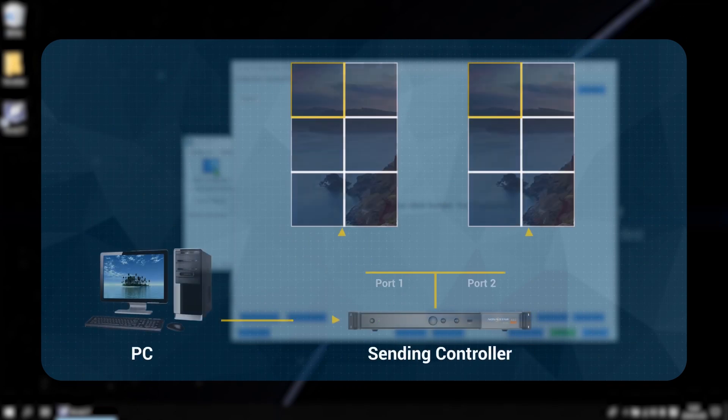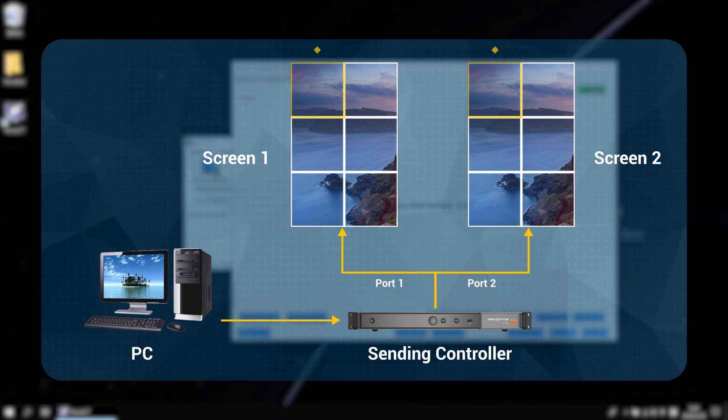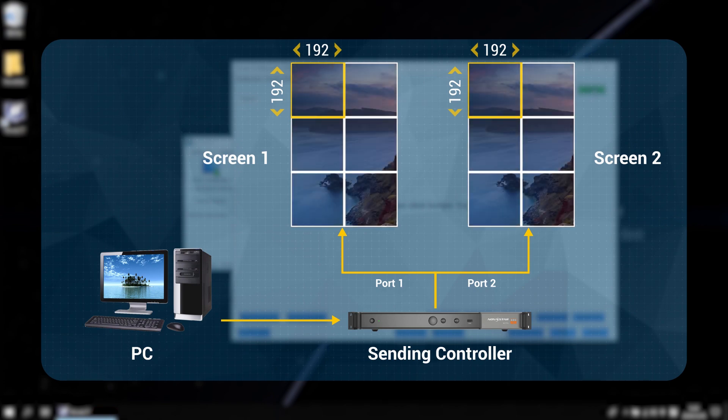In my demo, there are two screens of the same resolution. The resolution of a single cabinet is 192x192, two columns and three rows. And they are displaying the same content.